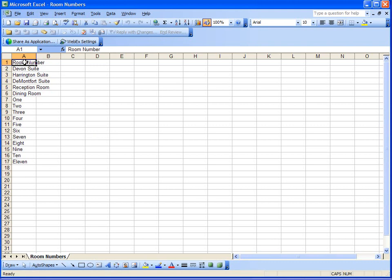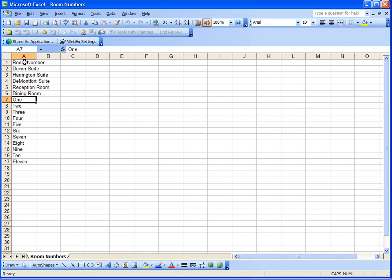In this case room number, and underneath is all of the names of the rooms. Here we have Devon Suite, Harrington Suite, DeMontford Suite, Reception Room, Dining Room, and then it starts Room 1, Room 2 and so on.